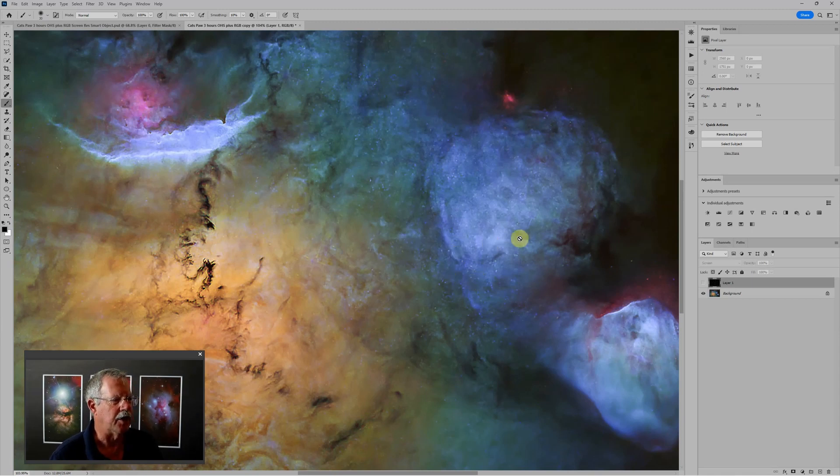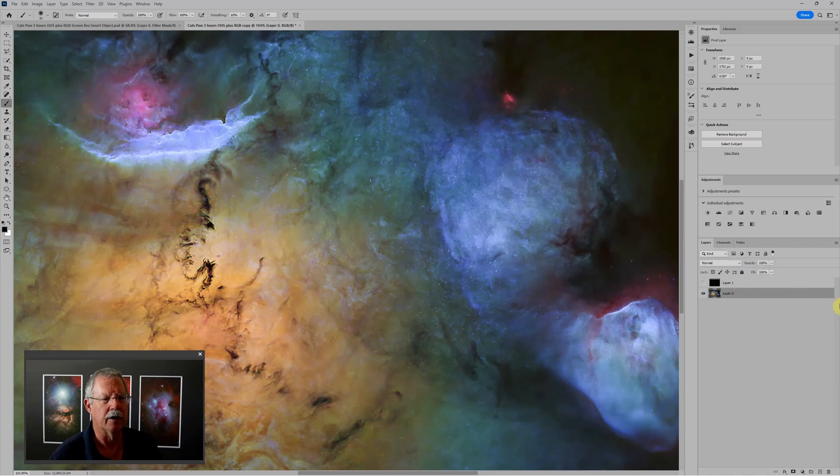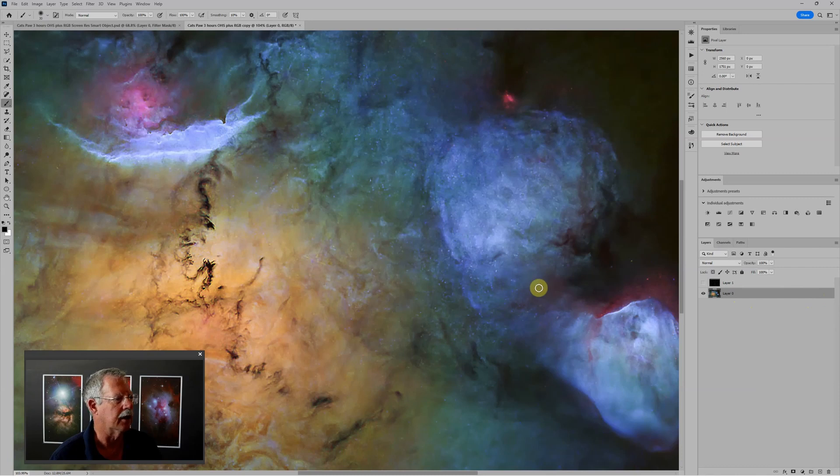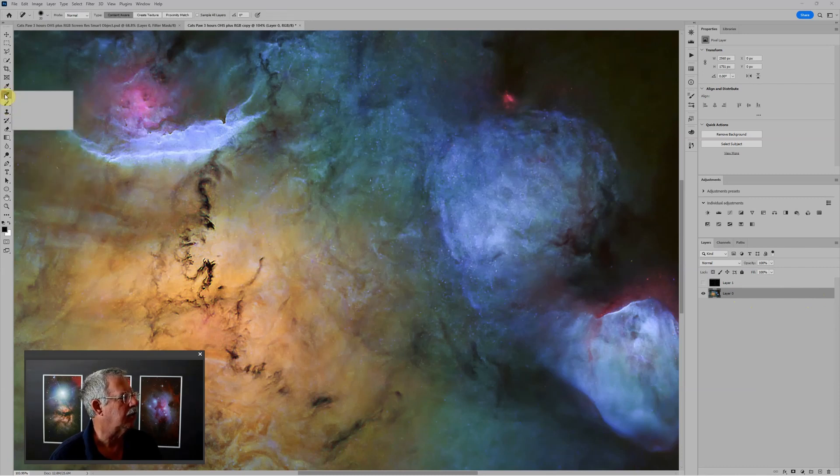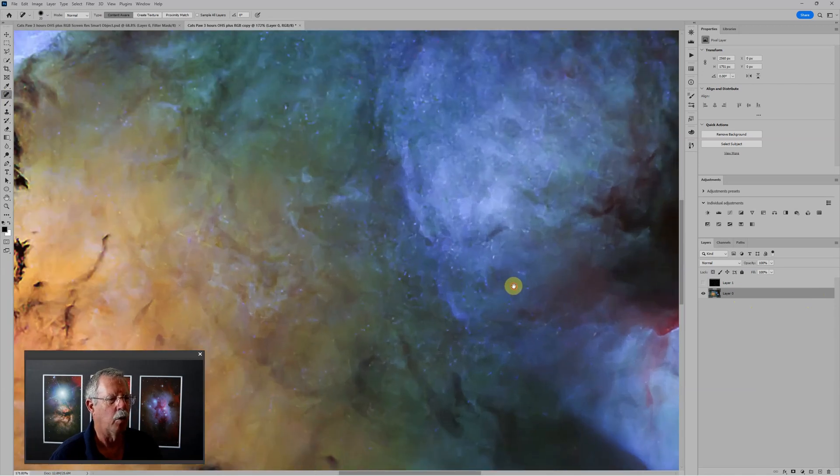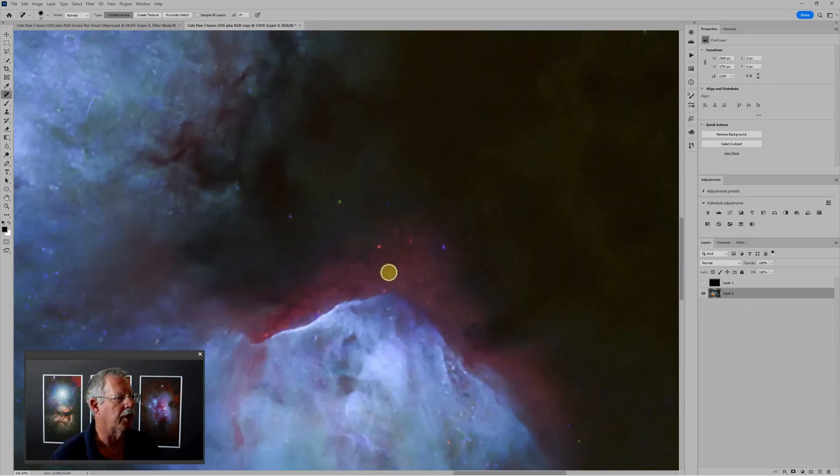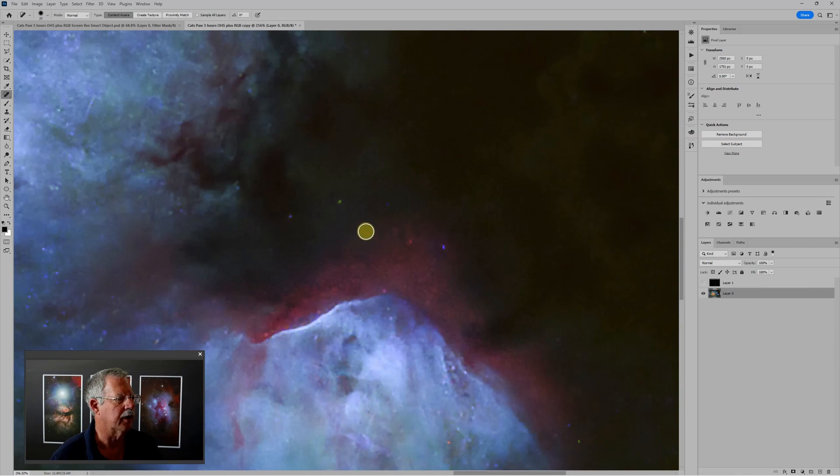So an easy way to approach these, a destructive way but an easy way, and I'm going to start by just unlocking this background layer by clicking on the lock icon. One thing that you might do is grab the spot healing brush and it works really well for smaller areas where you have like a hot pixel like this. Just a quick click and it goes away.